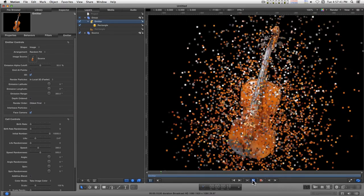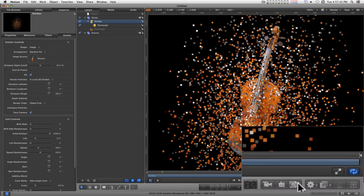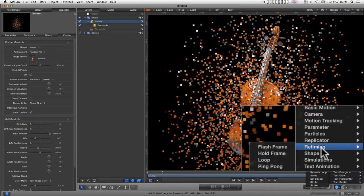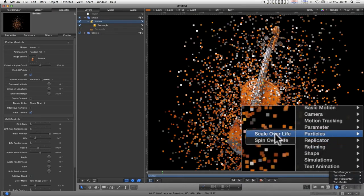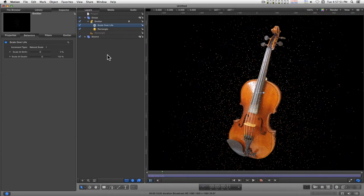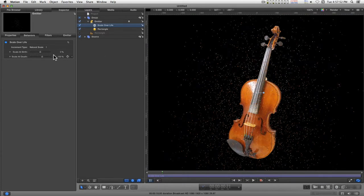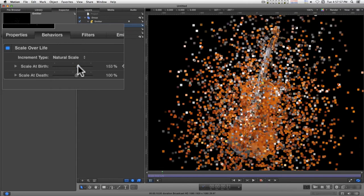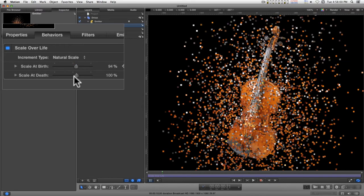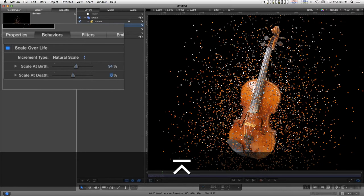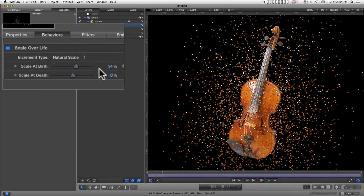Alright. Let's add a scale over life. And at the very beginning, I want this to be 100% at least. And at the end, zero. Let's just type this in.